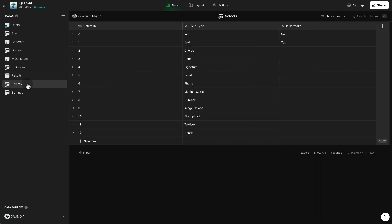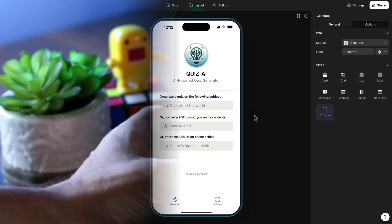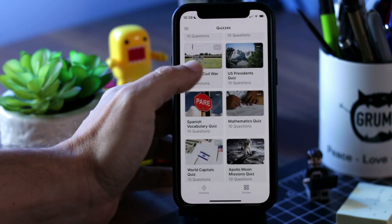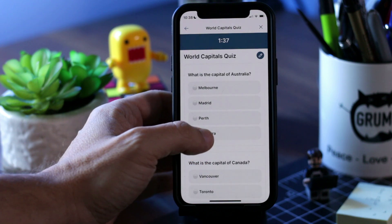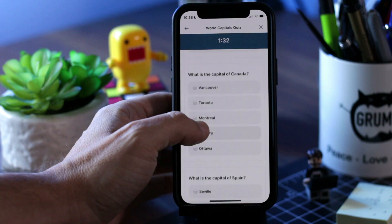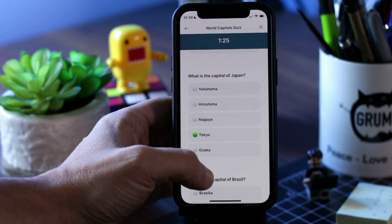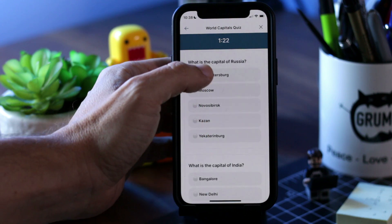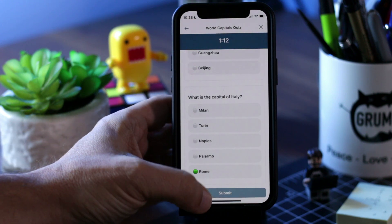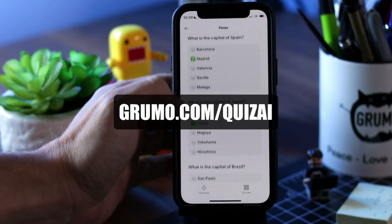Finally we have two more tables: one for selects, which are dropdown menus, and one for overall settings — containing the prompts and app-level information. That's an overview of this quiz generation template. I think it's one of my most powerful templates leveraging artificial intelligence to generate content automatically. OpenAI does a great job generating quizzes from different data sources. If you want a copy to learn how Glide works and how to leverage AI on your apps, go to grumo.com/quiz-AI. Thanks for watching, bye bye.